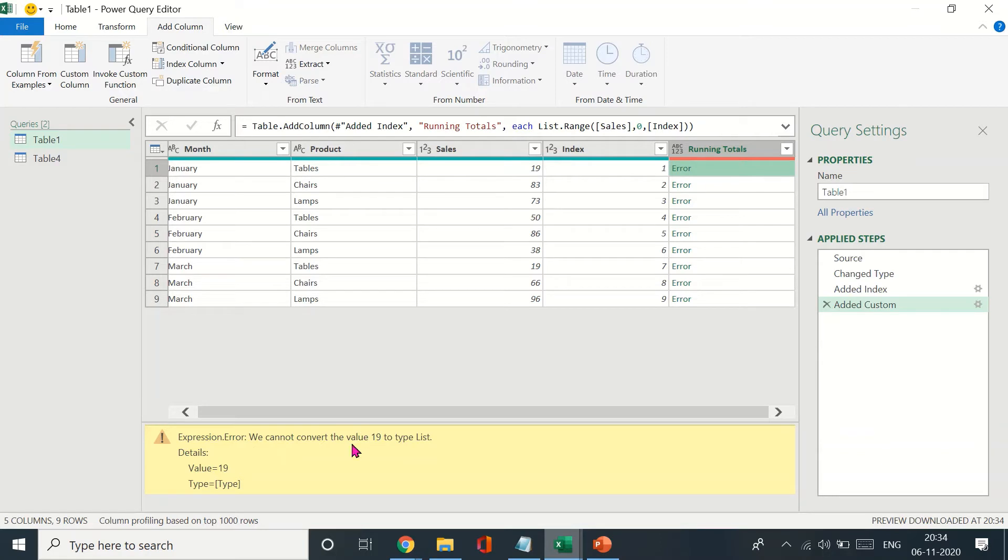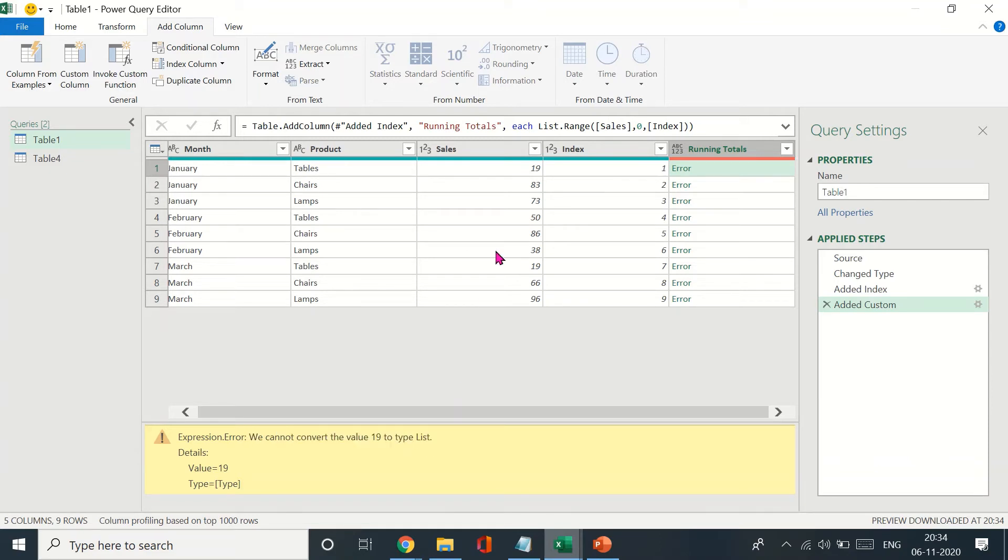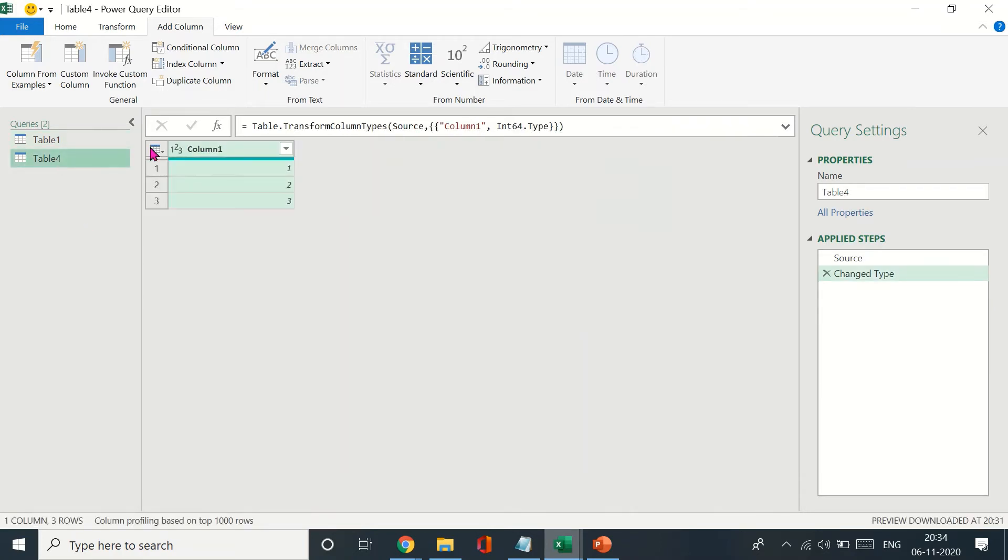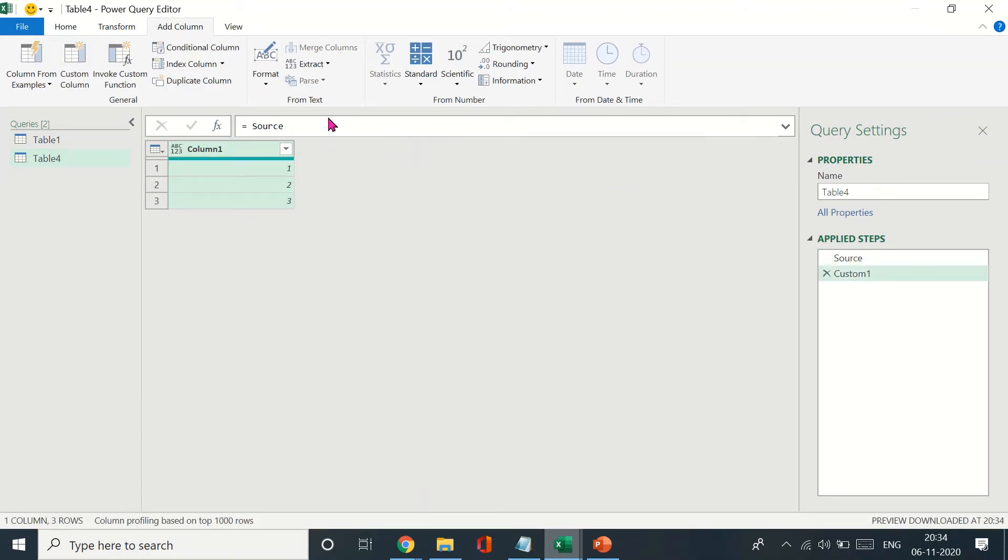It tells us that we cannot convert the value 19 to type list. Here, 19 is a value and not a list—it has to be typecasted as a list. So how do you change that? I'll show you.